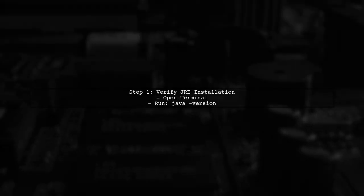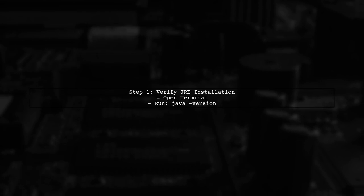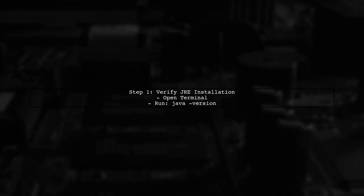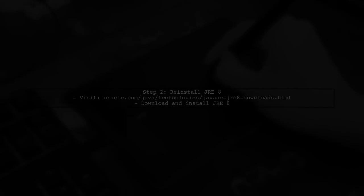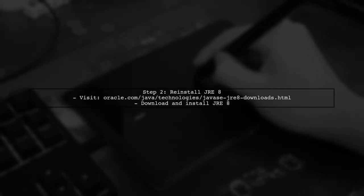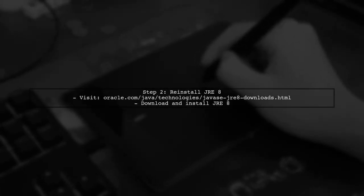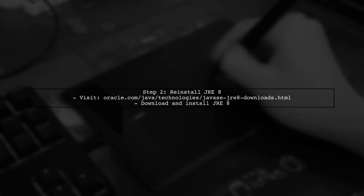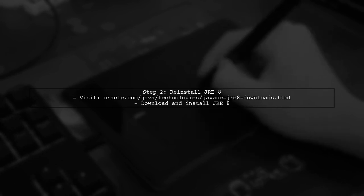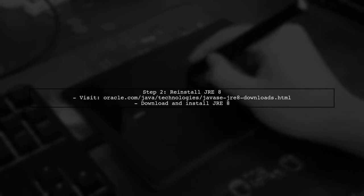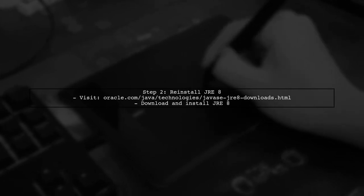First, let's verify that Java runtime environment, or JRE, is correctly installed on your Mac. Open your terminal and type the command java-version. If JRE is installed correctly, you should see the version information. If not, you may need to reinstall JRE8. You can download it from the official Oracle website.